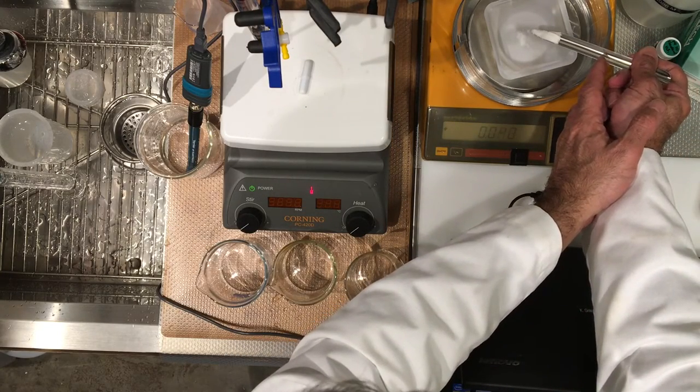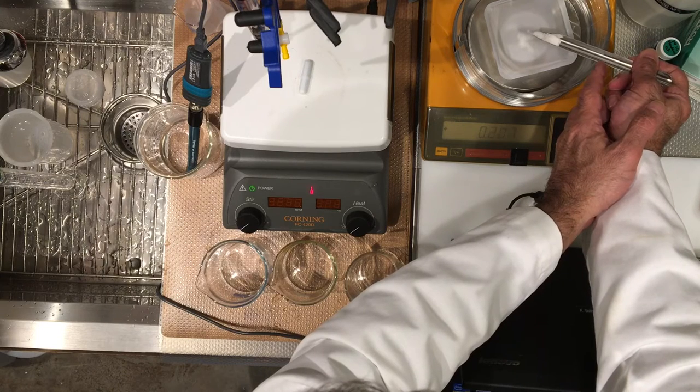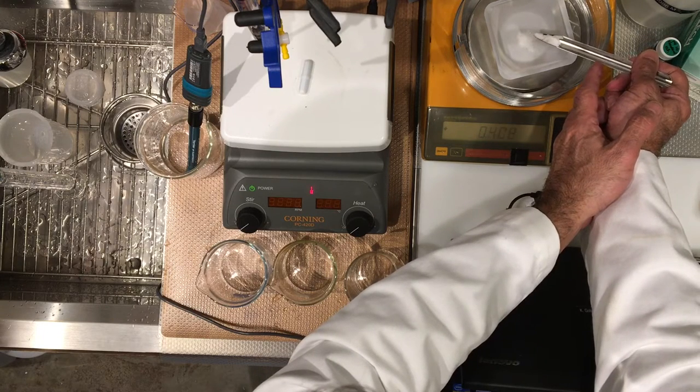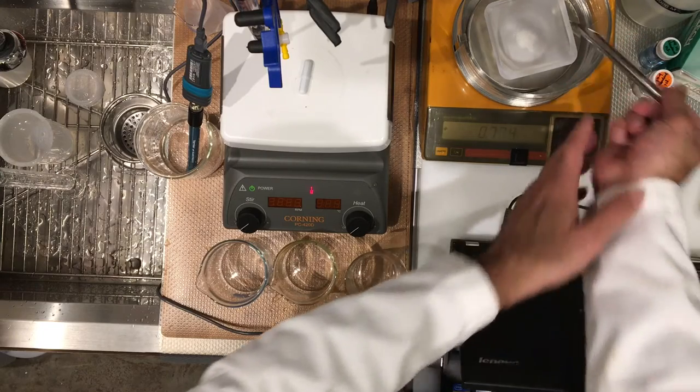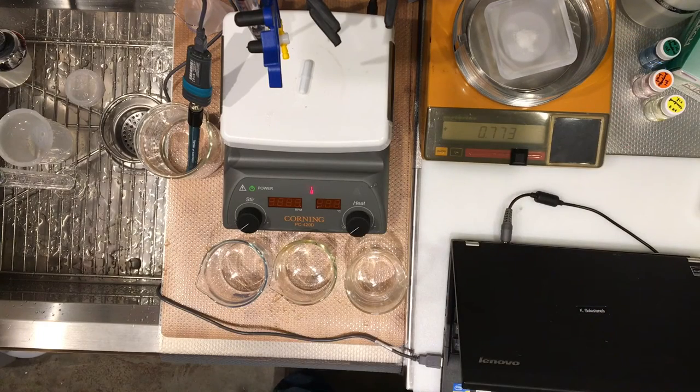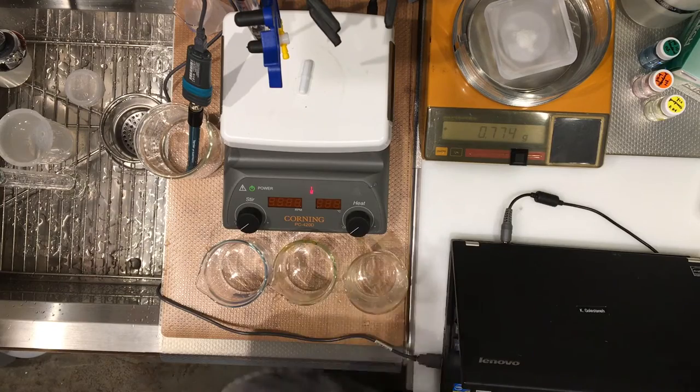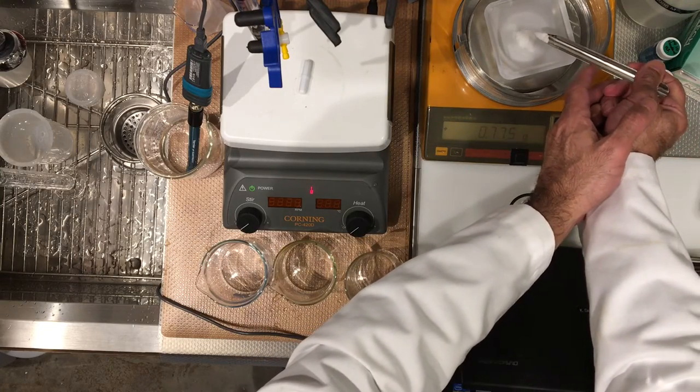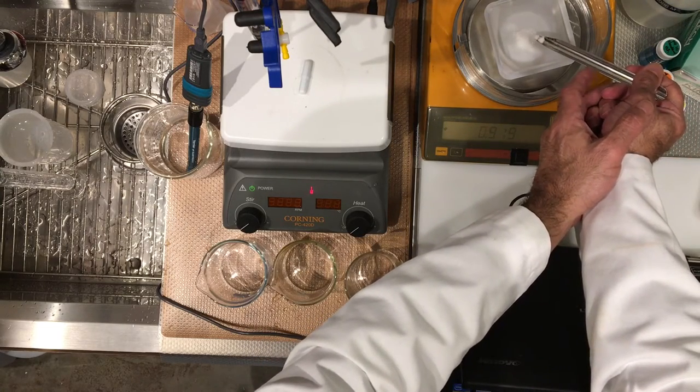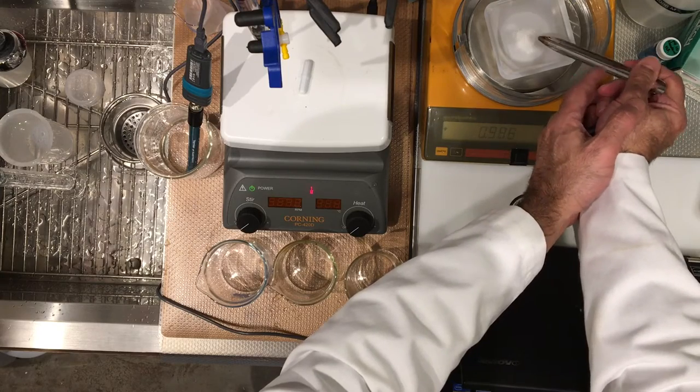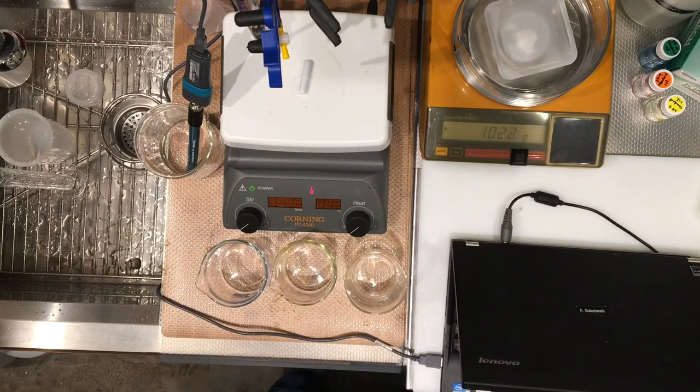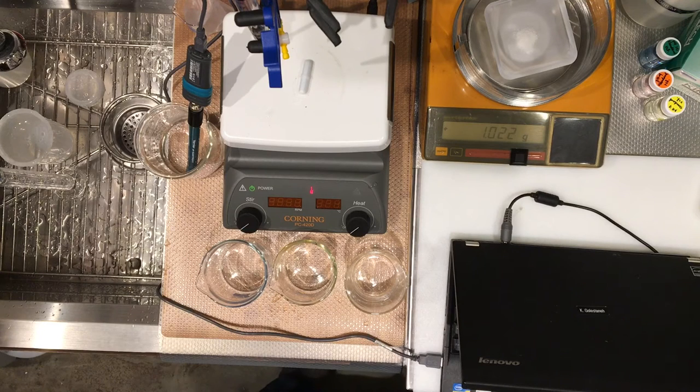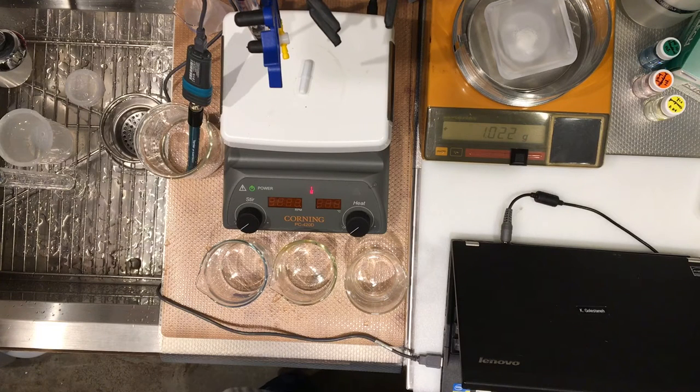If I need more. Okay, that's perfect. So first mass, 1.022 grams.